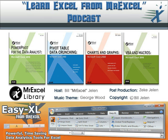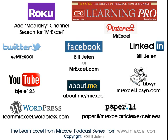I want to thank Ron for sending that question in, I want to thank you for stopping by, see you next time on the netcast from MrExcel.